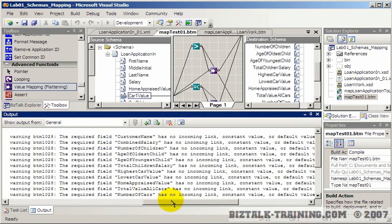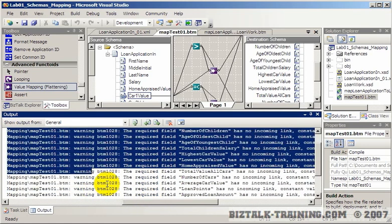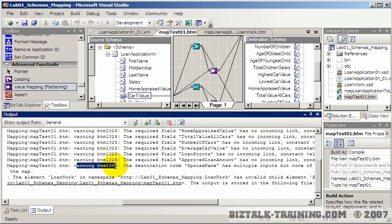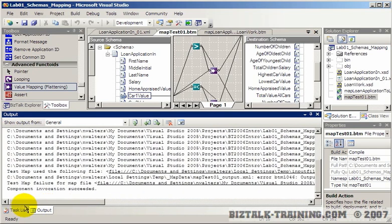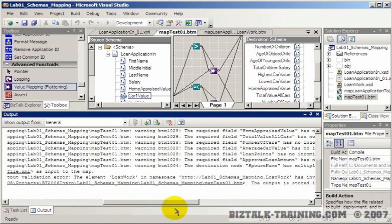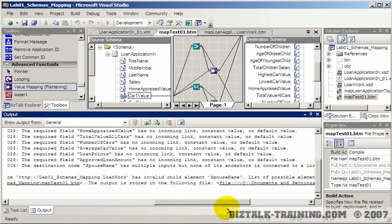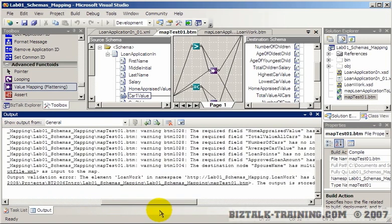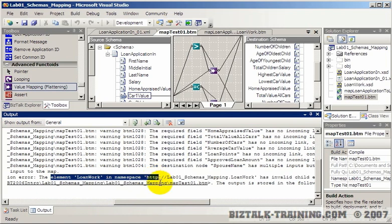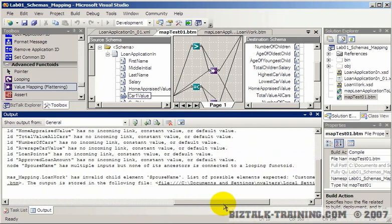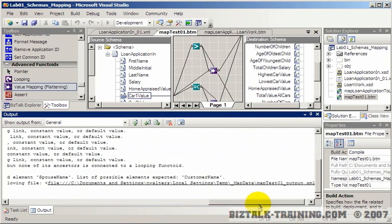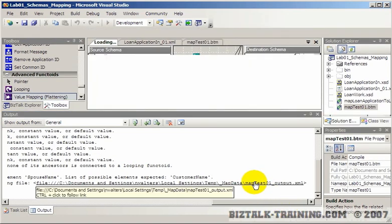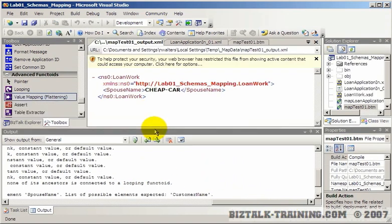The other thing I guess we need to check is when we test the map, let's make sure there's not any errors in here, which I'm afraid that's what happened. So all these are just warnings. Warning, warning, warning, warning. I don't see an error. So let's go to the test map failure. Make sure I'm opening the right file. It says the output is stored. Oops, I see an invalid right there. The element loan work is invalid. Child element spouse name. I don't think that's going to hurt. Apparently it is.